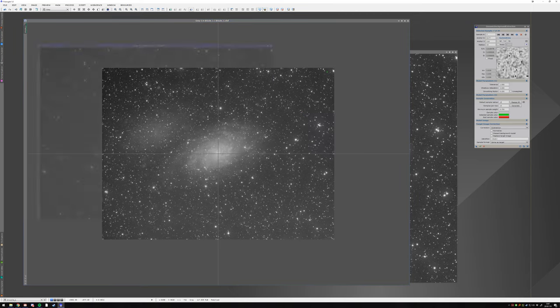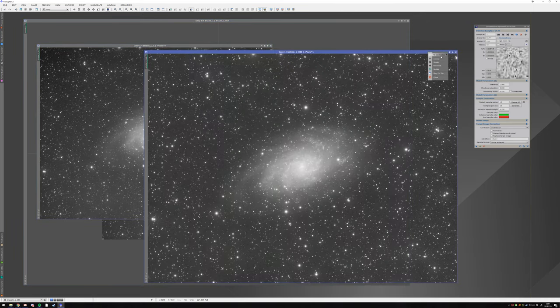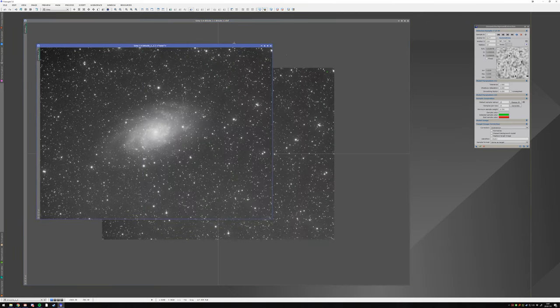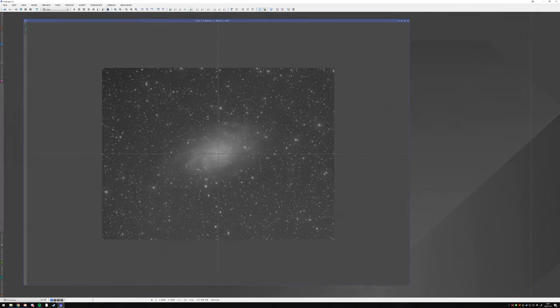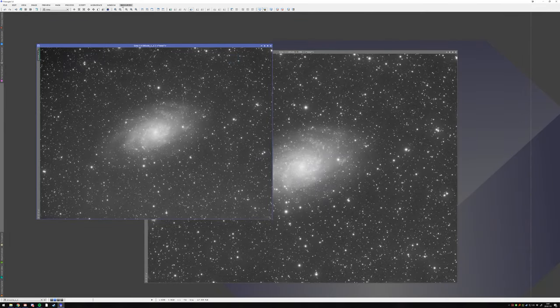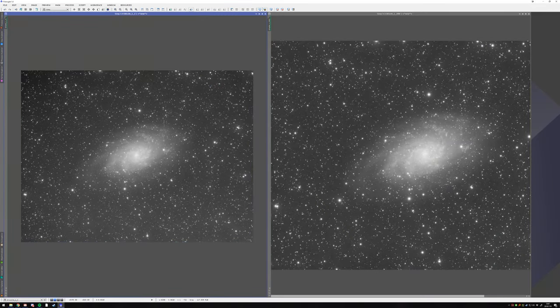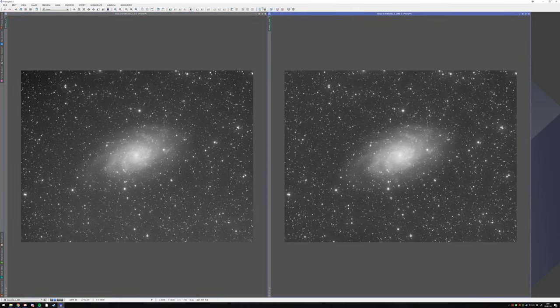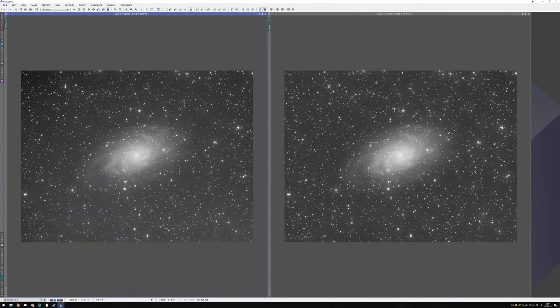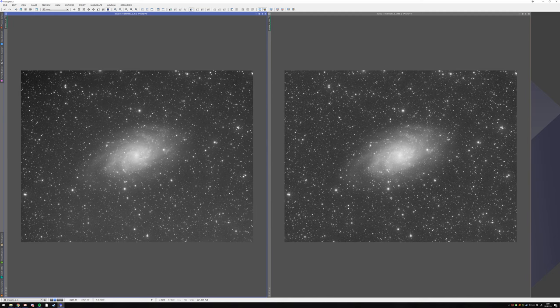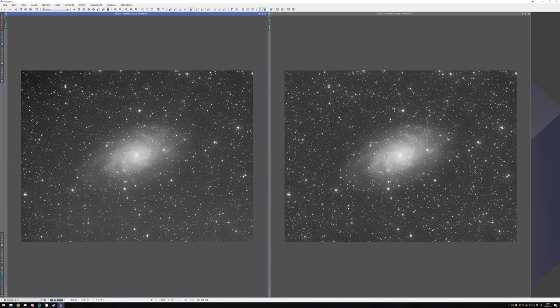If we want, we can compare these two images and see how the background has been removed from that image. So as you can tell, this darker corner here and this brighter edge here is gone, and it's more of a uniform image. You also see that the galaxy gets more pronounced.